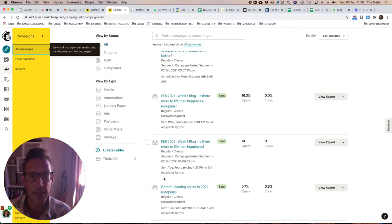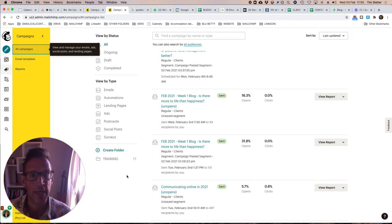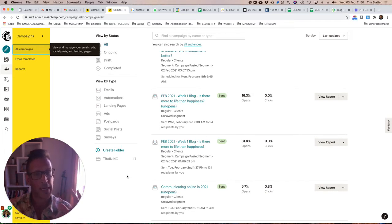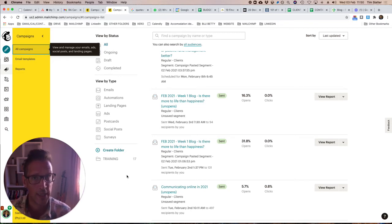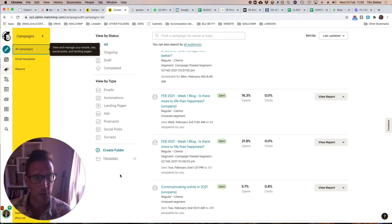I then sent it again to those who had not opened and that gave me a 16% open rate. So overall for that campaign to my client base I'm getting around 40% engagement with an email campaign which is really cool.